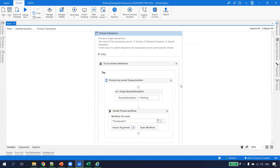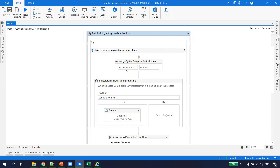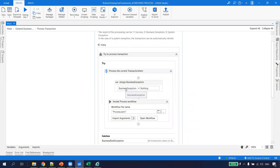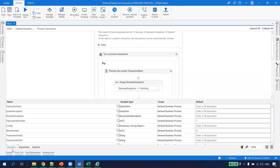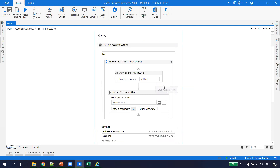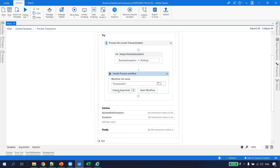In Process Transaction, similarly to Initialization, there is an object of type BusinessRuleException which is a System.BusinessRuleException. A business rule exception means things like: logging into the application and credentials not working — that's not a system issue, it's something the business has to address. Or extracting data and there's no data available on the website. All those kinds of exceptions fall into the bucket of business exception.